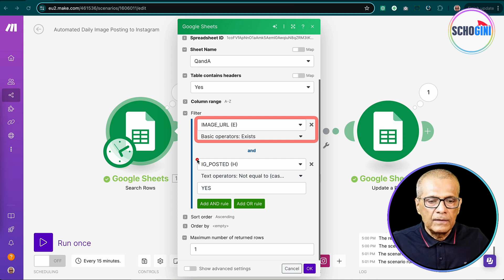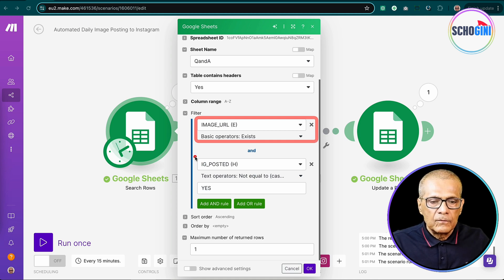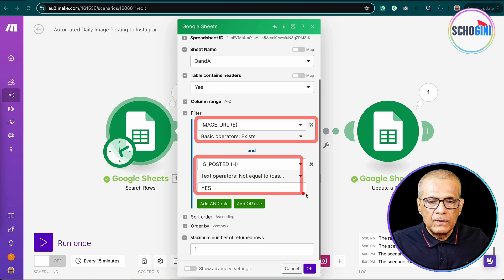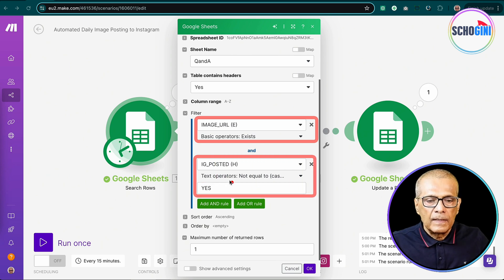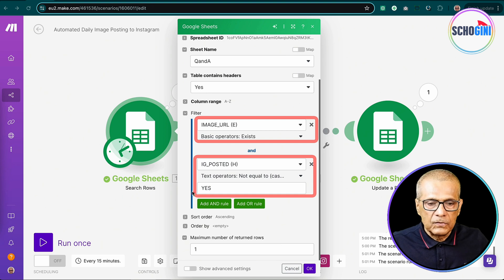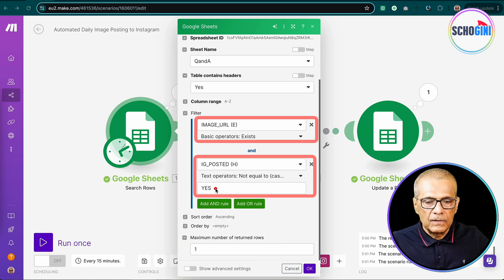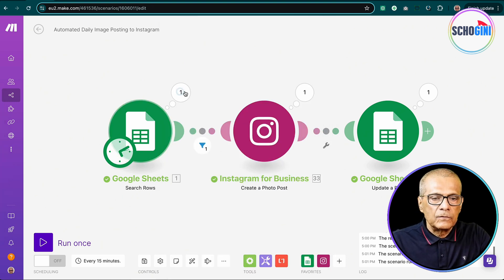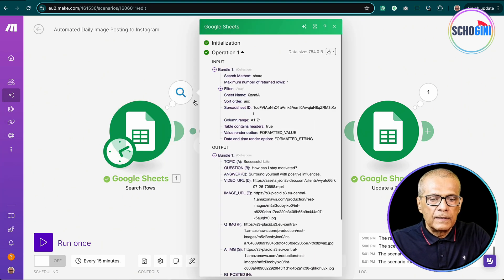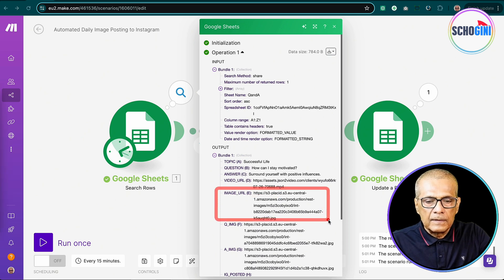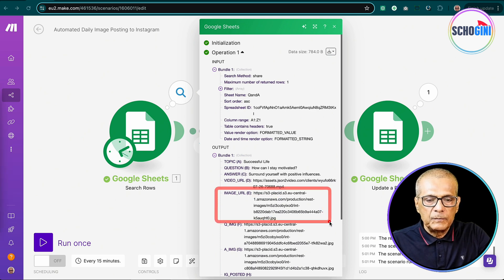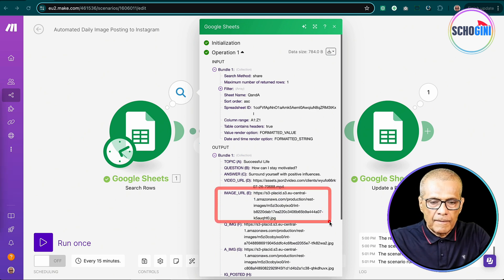And then here what we are going to do is we are only picking rows which are not yet posted. So we are checking for this flag. So we get the image URL here. See, the image URL has been picked up from the Google sheets.